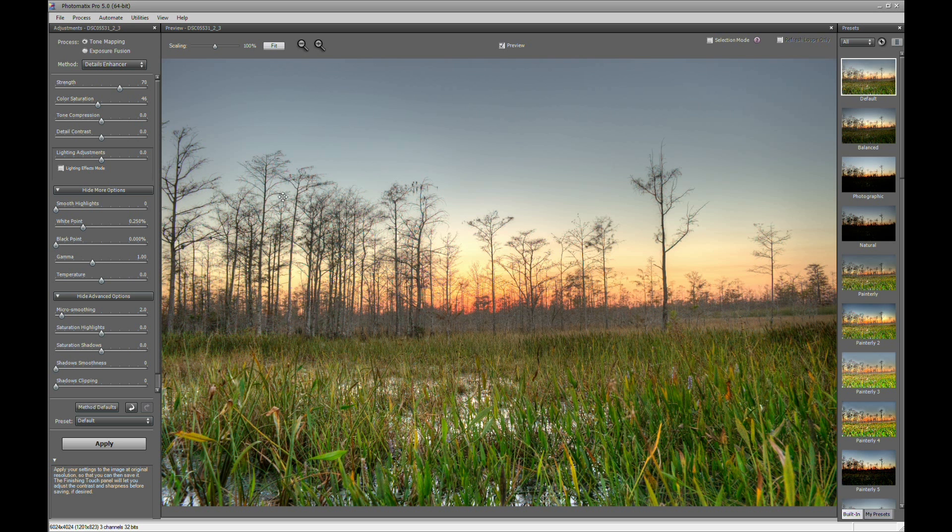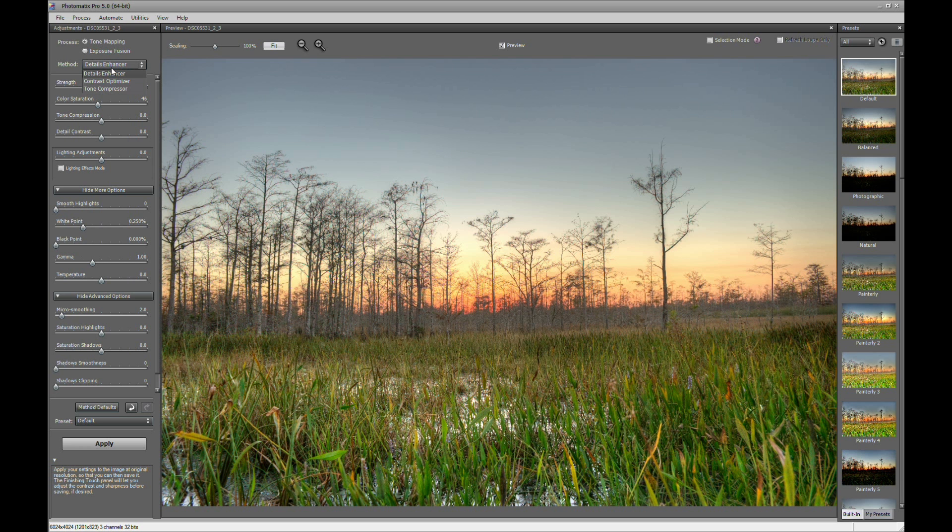And in Photomatix you have different options to creating your HDR image. Right here on the top left here, you'll have Methods. And this has Detail Enhancer, Contrast Optimizer, and Tone Compressor. Detail Enhancer I use for more pop, for more creative images.